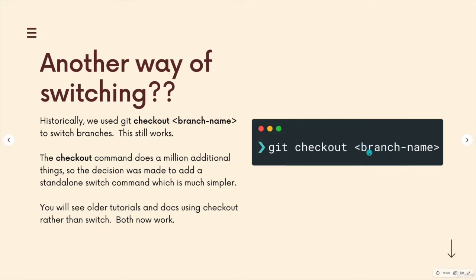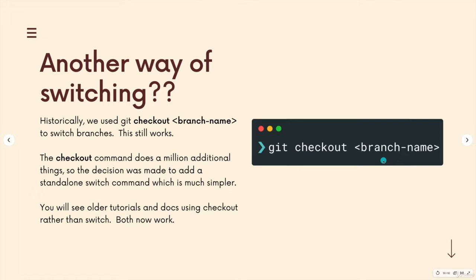So it's kind of a Swiss army knife of git. It doesn't do everything. I guess neither does a Swiss army knife, but it does a lot more. And for a lot of users, this was confusing.